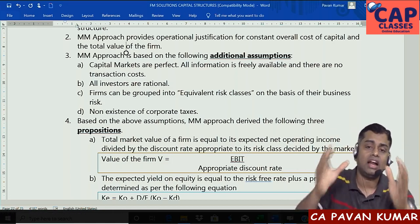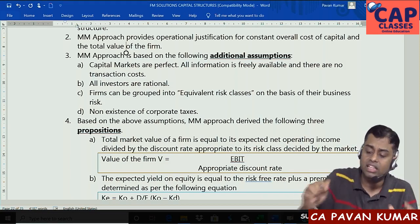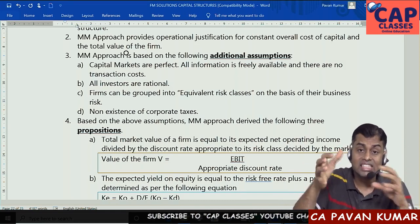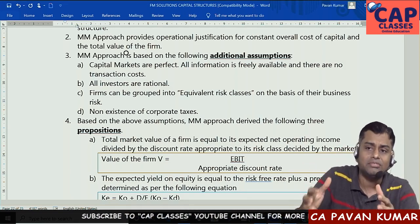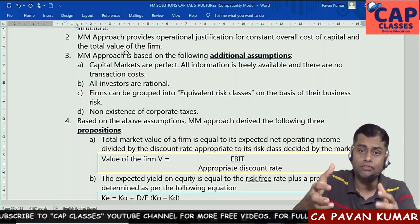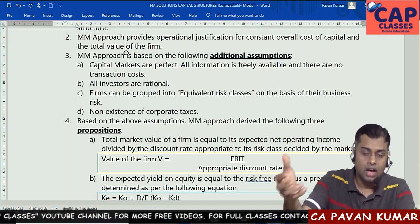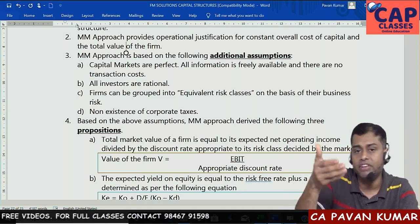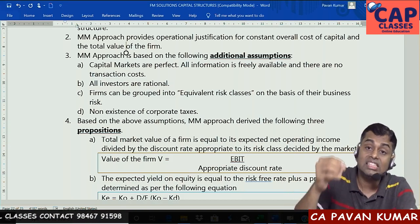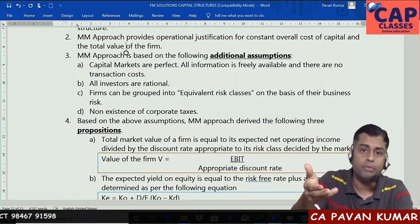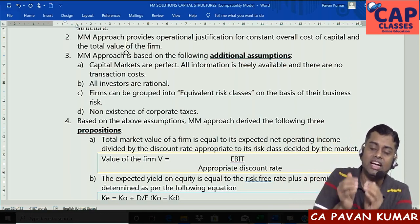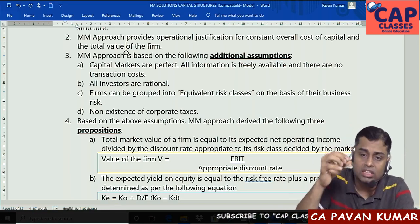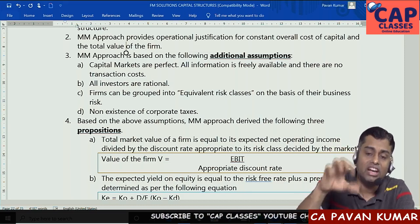Third assumption: firms can be grouped into equivalent risk classes — this is very important. For example, in the software industry, take two firms of similar size and same operational risk, like TCS and Infosys. For a theoretical classroom discussion, we can assume both belong to the same risk class and are exposed to the same type of risk. MM approach says that when TCS and Infosys are categorized into the same risk class, they will have the same KO.